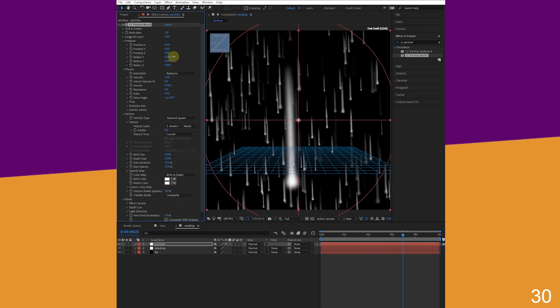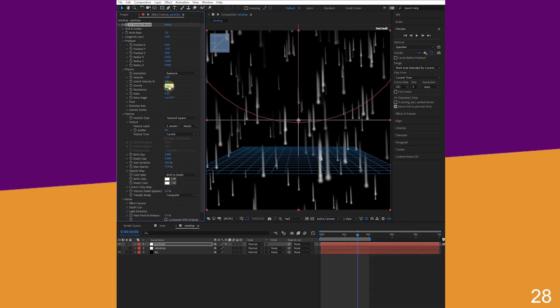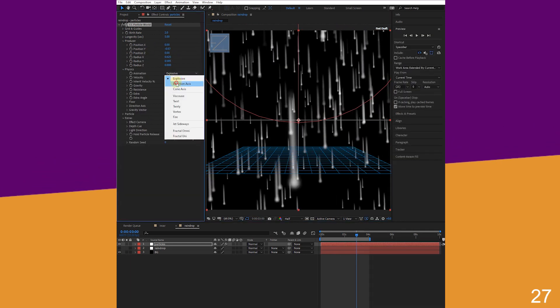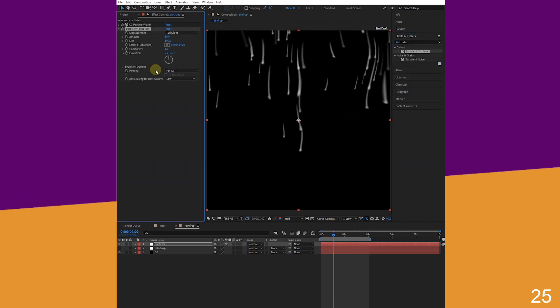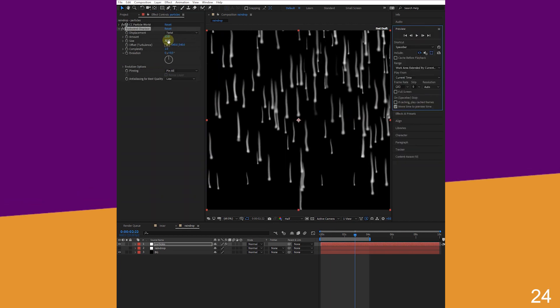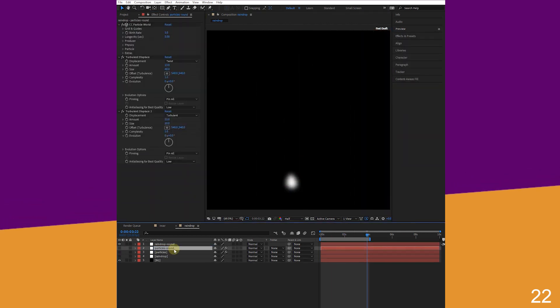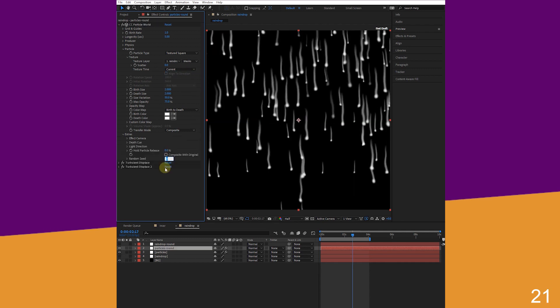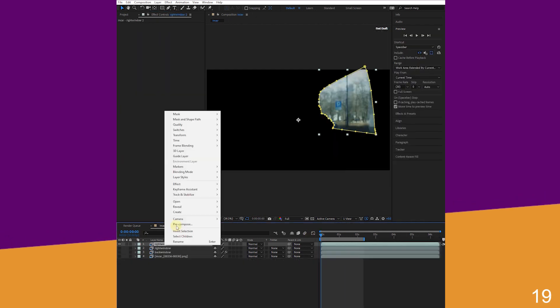Adjust radius and position, reduce gravity, and change to direction. Add turbulent displacement. Duplicate raindrop particles, change texture layer to raindrop, randomize seed number, and slide layers to fill the start.